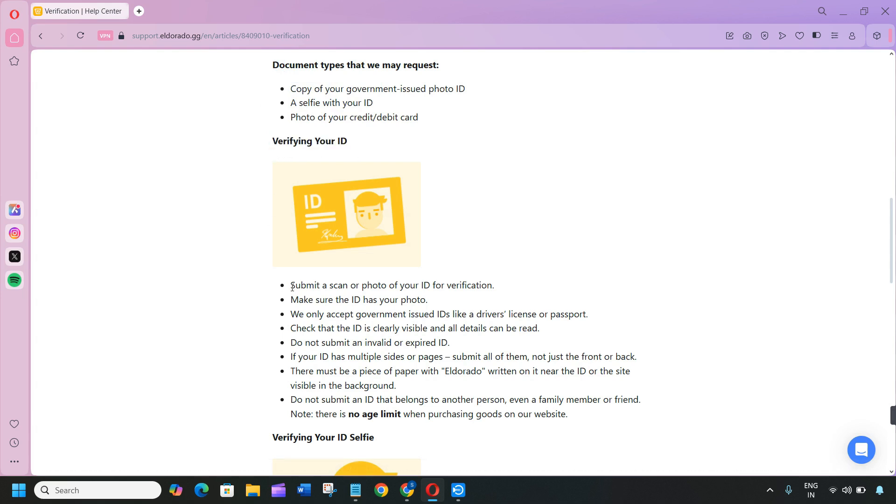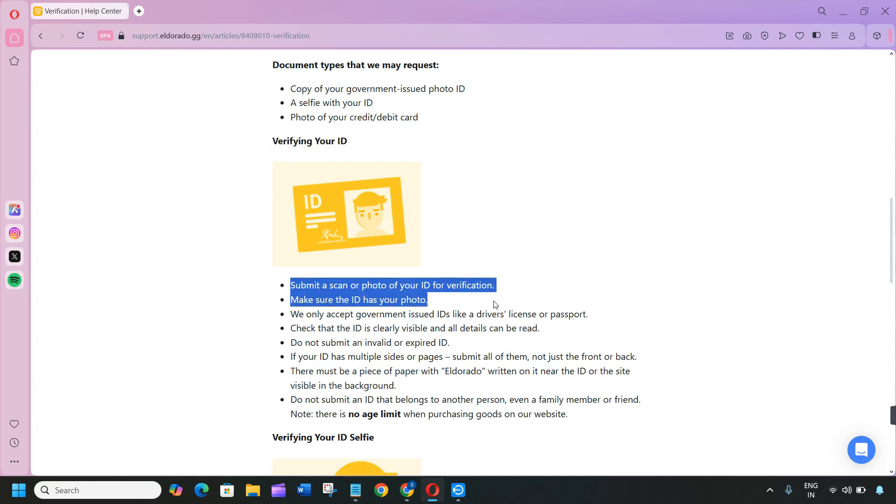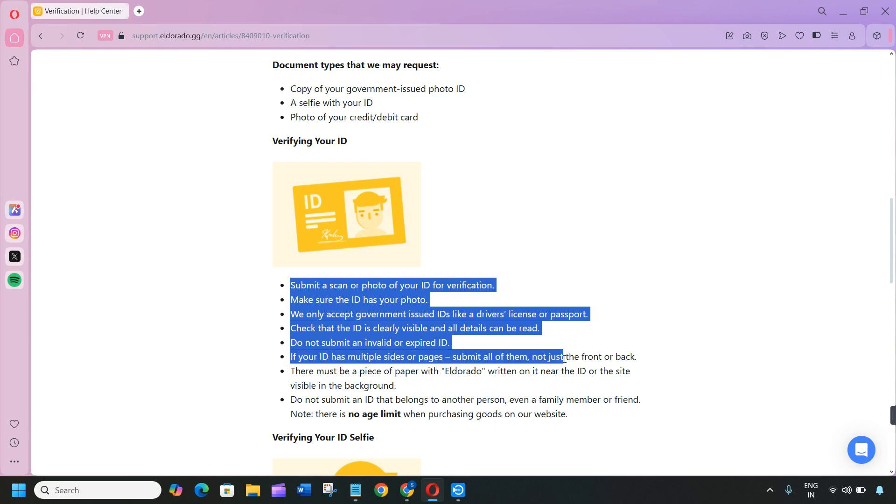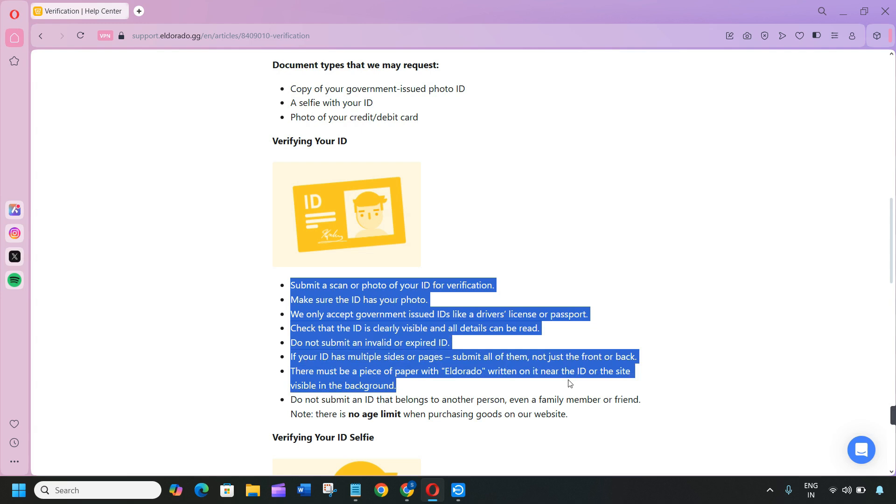First, verify your ID. Submit a scan or photo of your ID for verification. Make sure the ID has your photo. They only accept government-issued IDs like a driver's license or passport. Check that the ID is clearly visible and all details can be read.